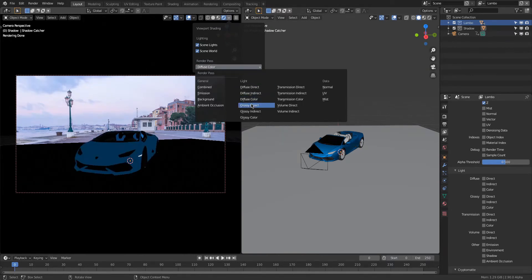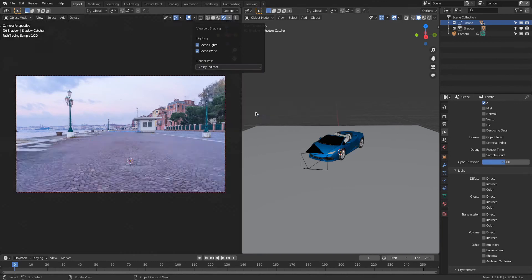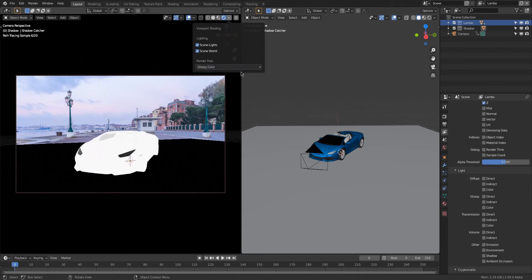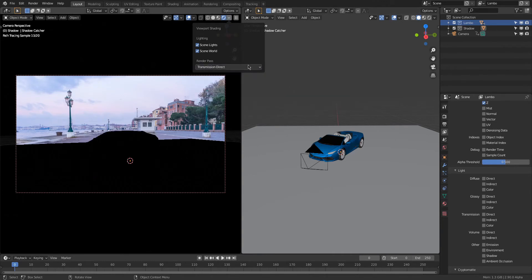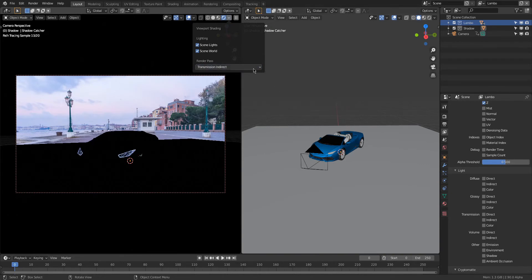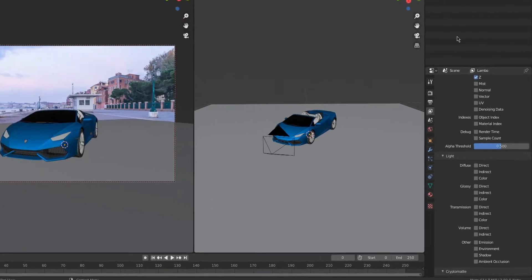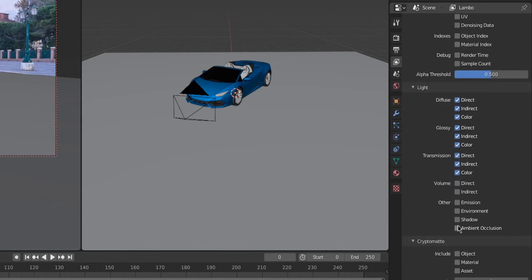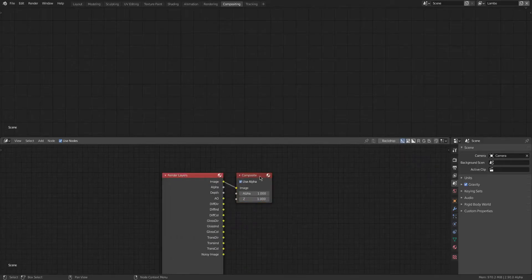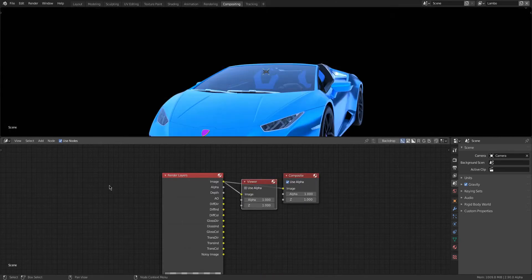Like for me in this instance, I know that Transmission Direct doesn't have any information, but Transmission Indirect and Transmission Color do. So I'll just select the passes that I need, and then we can move on to the rendering.